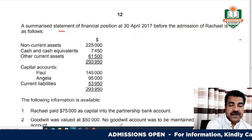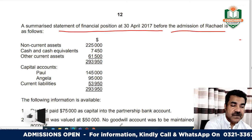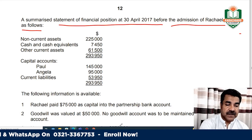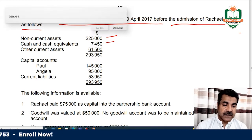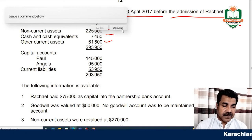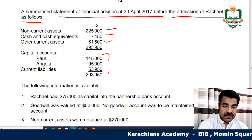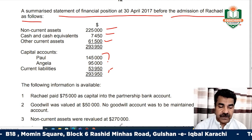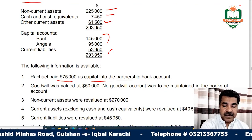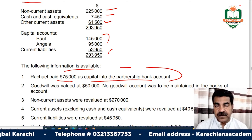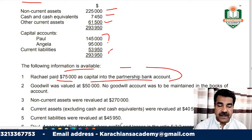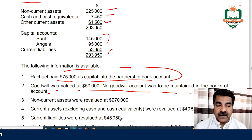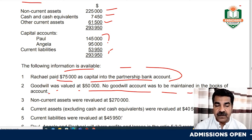The summarized statement of financial position at 30th April 2017, before the admission of Rachel: current assets were $61,500, capital accounts were $145,000, and current liabilities were $53,950. Rachel paid $75,000 as his capital into the partnership bank account. Goodwill was valued at $50,000 and was not to be maintained in the books of accounts.